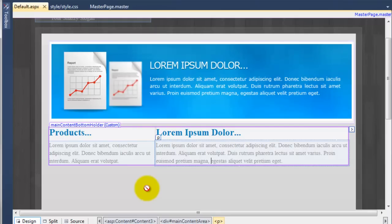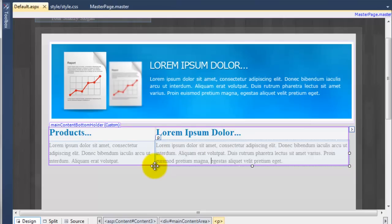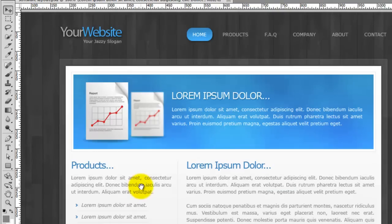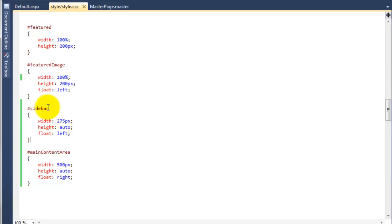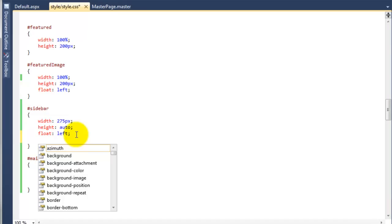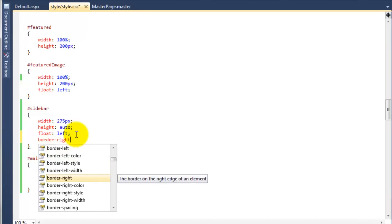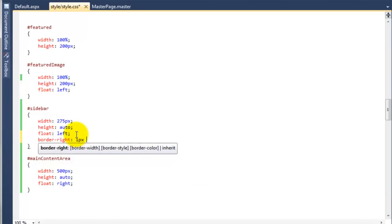Now that we've done that, we need to add a certain property to the sidebar. We need to add a border-right and give it a one pixel solid colour, because if we go over to the Photoshop design you can see there's this little line. So back over to the style sheet — on the sidebar we're going to say border-right, one pixel, solid, and the colour will be #ccc, which is a grey colour.